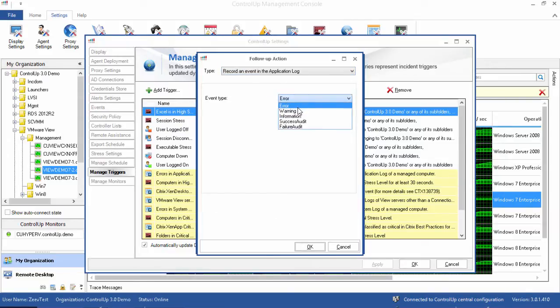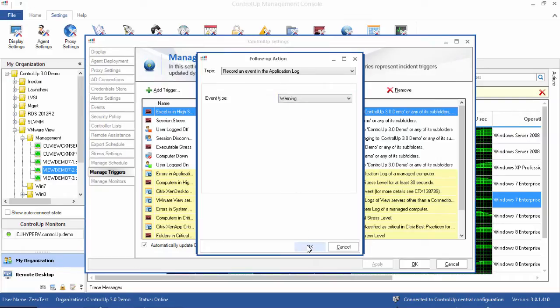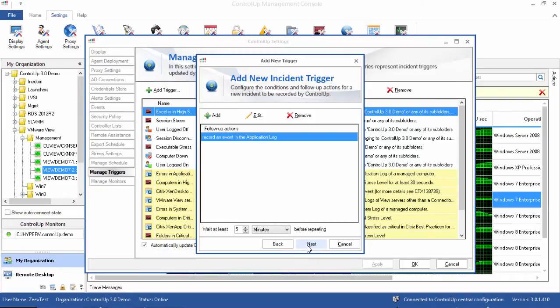Please note that whether or not you choose to configure follow-up actions, the stress level incident will be recorded in the incidents database for further analysis.